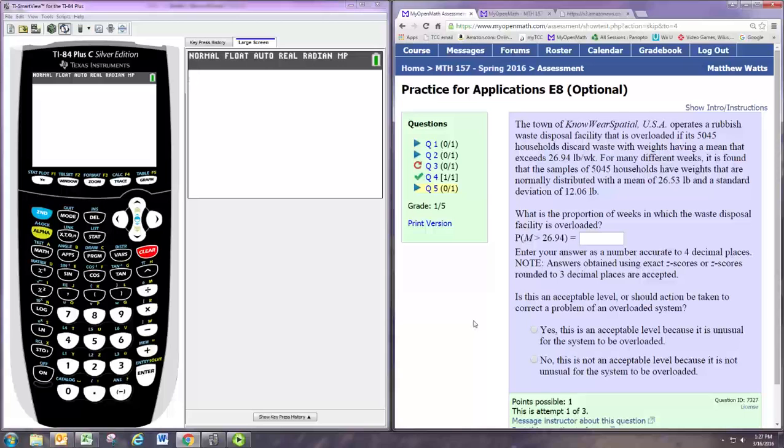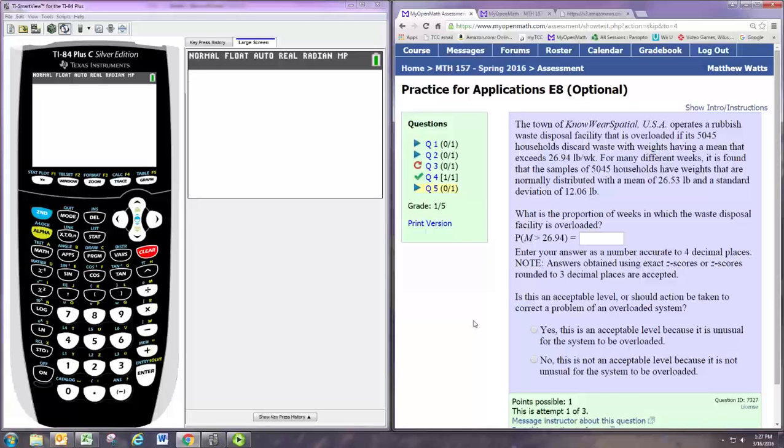So clearly the original population of all the household rubbish amounts leads to a sampling distribution of sample means. And the sample size is 5,045, so taking 5,045 samples from the population of Nowhere Spatial, USA.